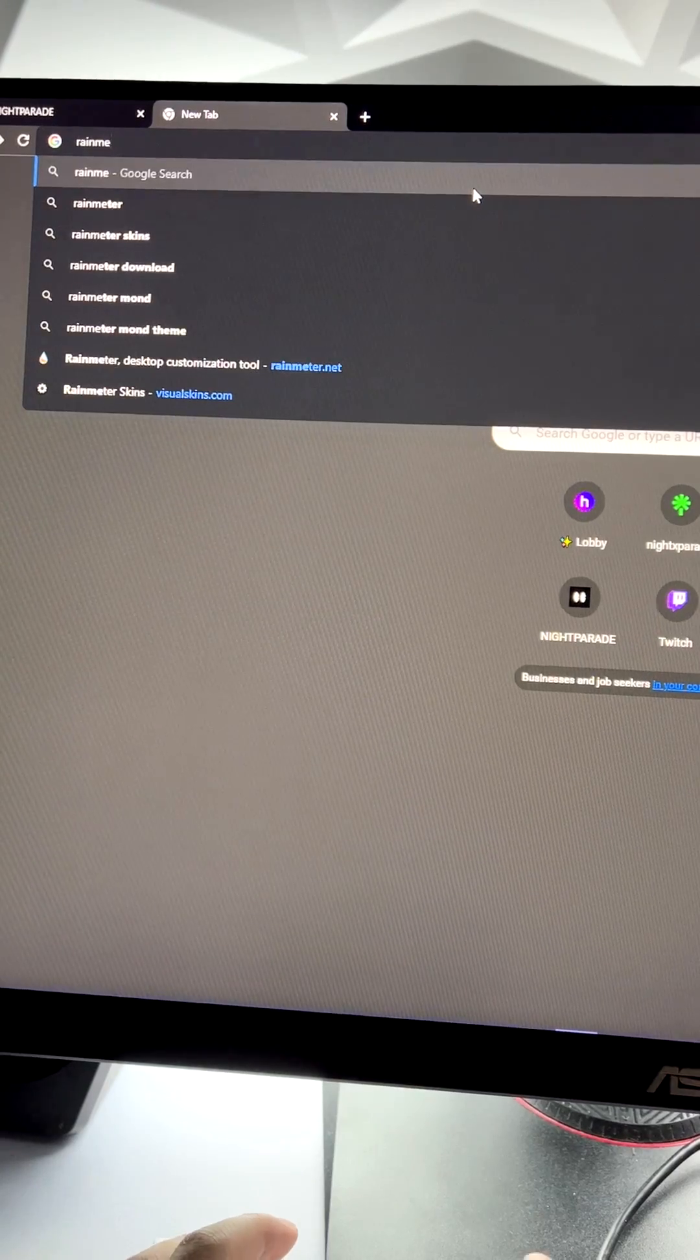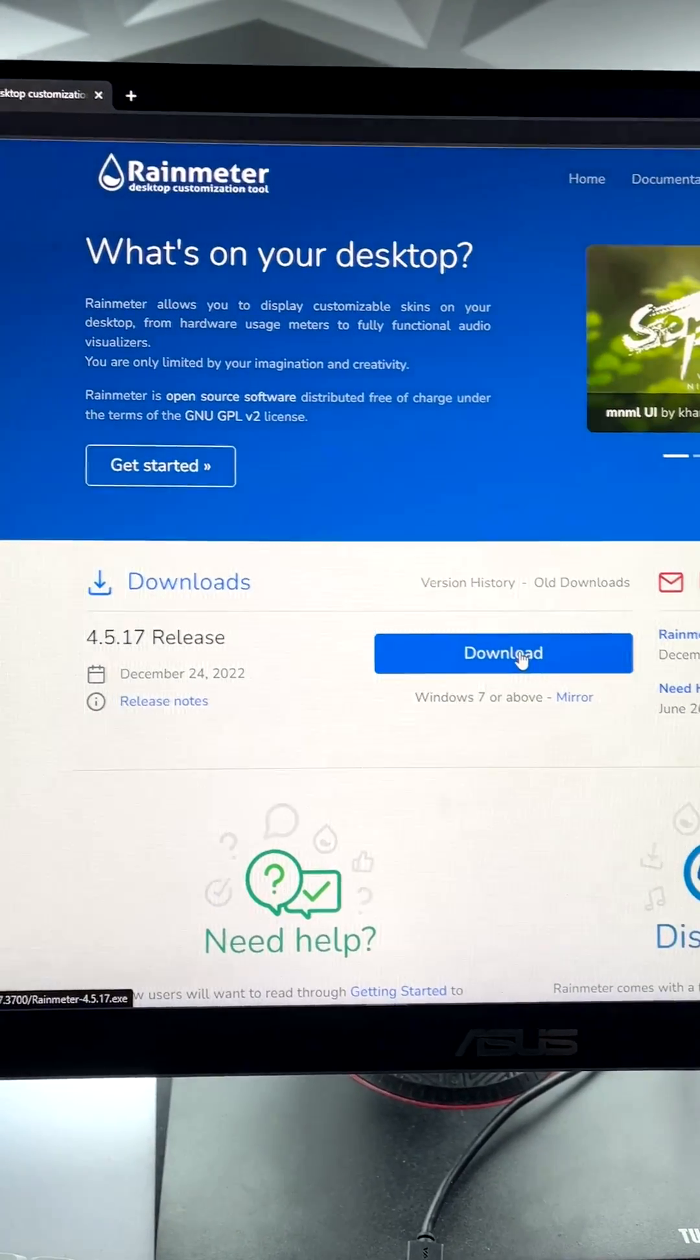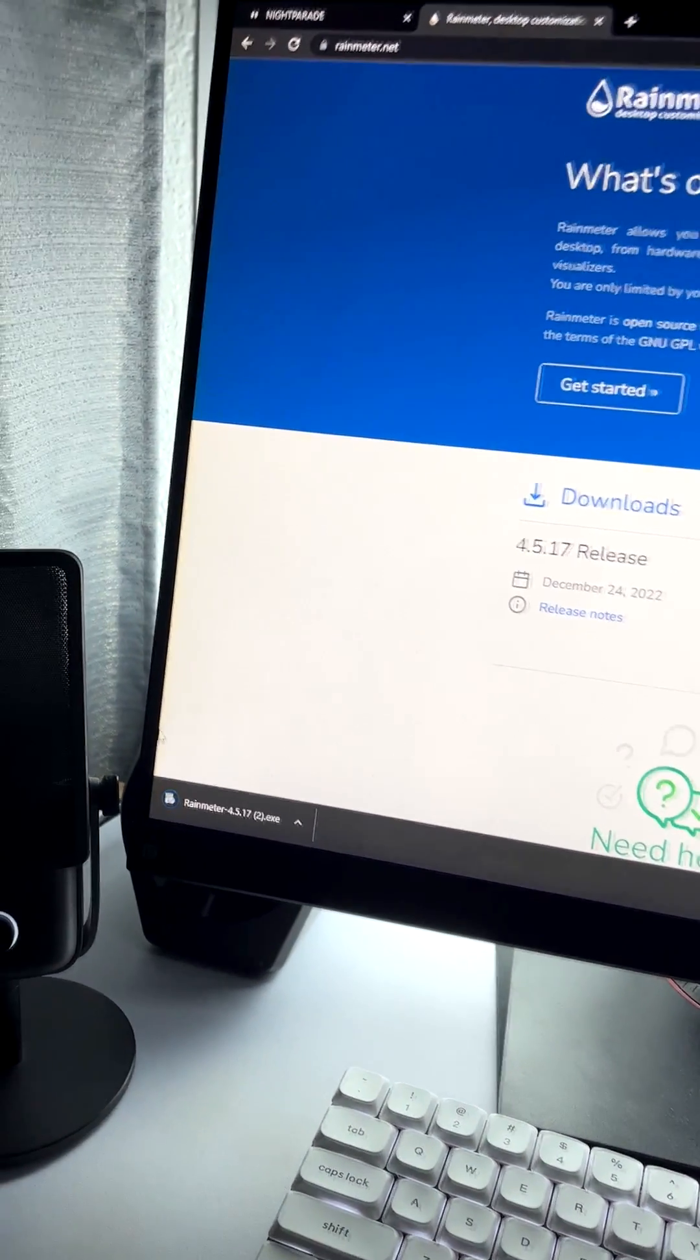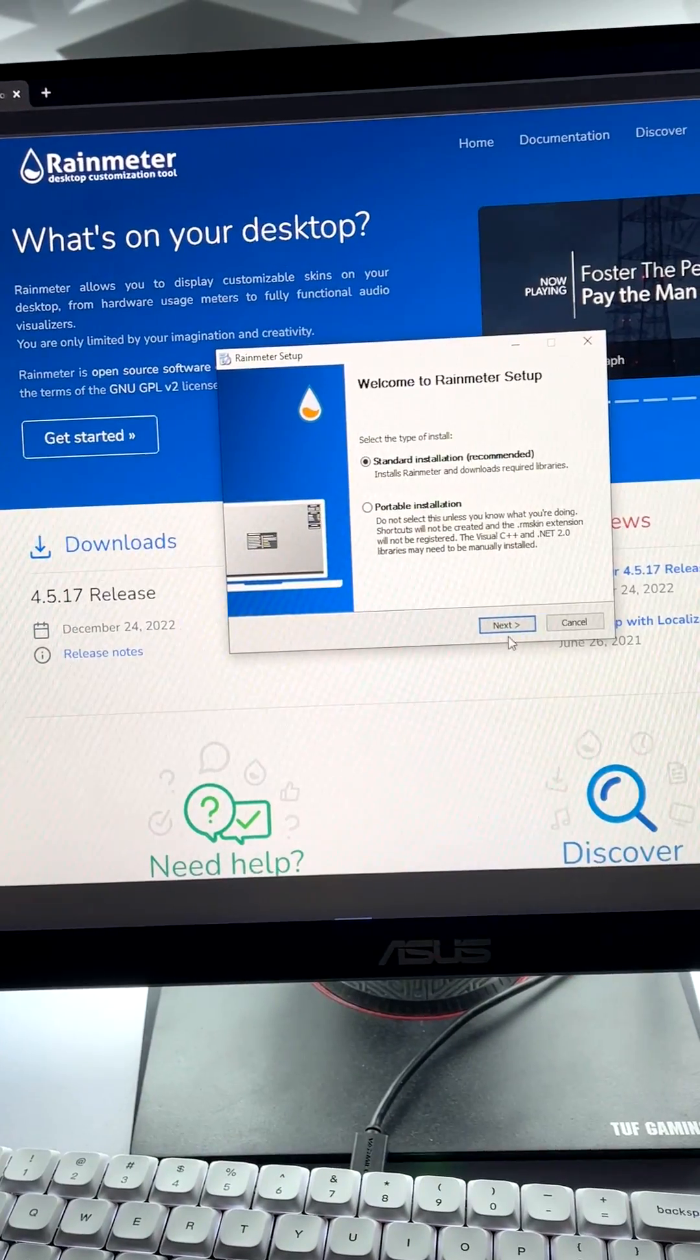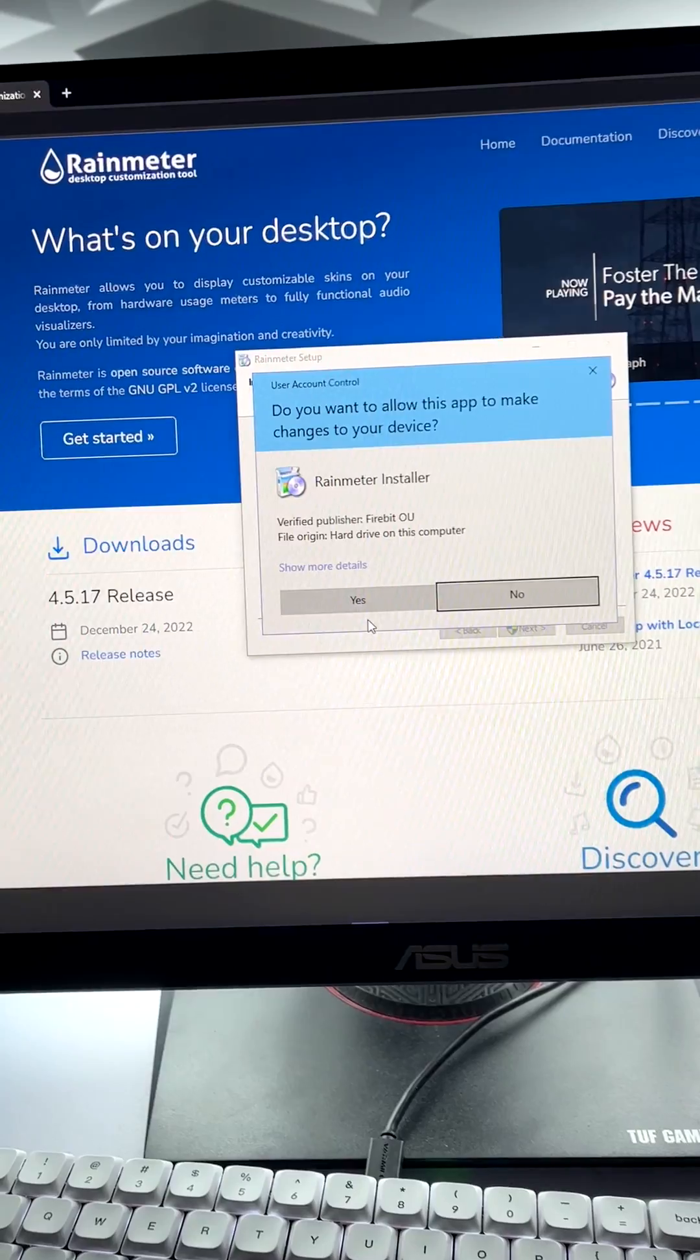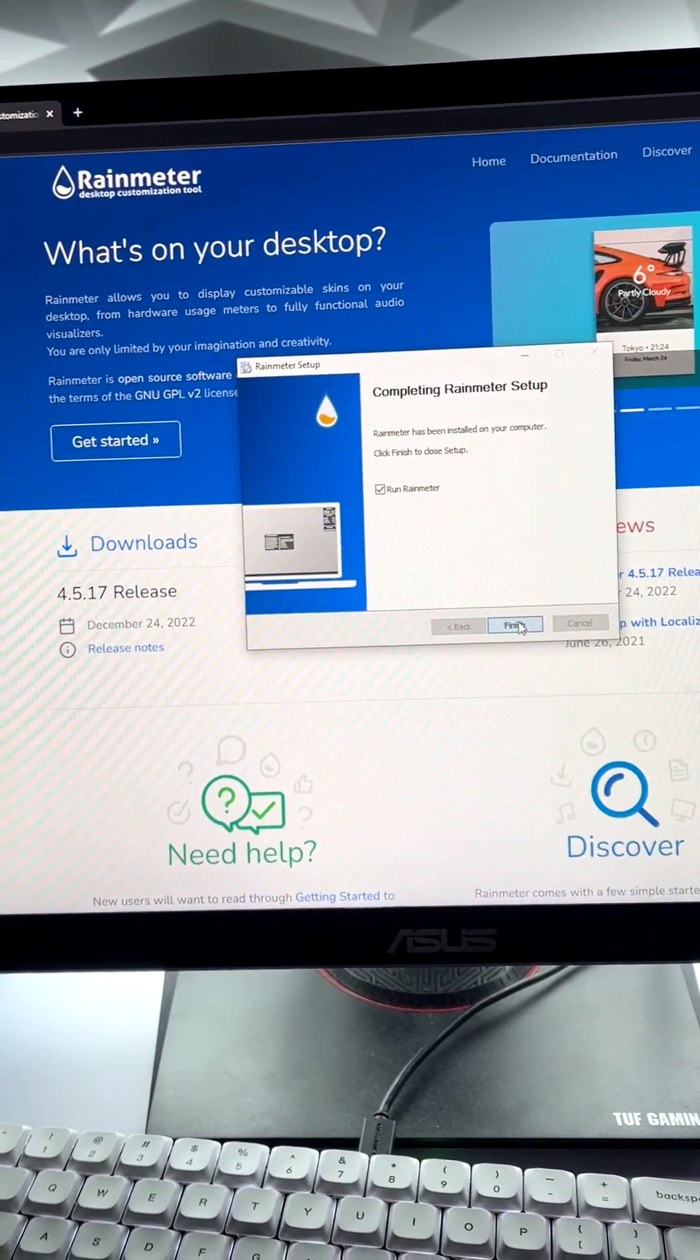First, go to Rainmeter.net. Click on download right here. It's going to pop up on the bottom left. Click on that, click Next, Install, and yes. Finish.